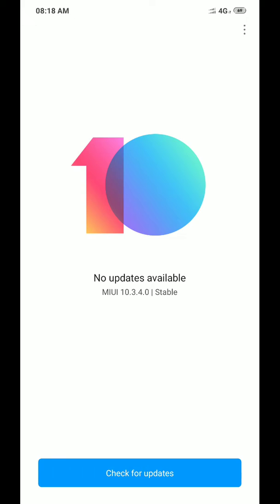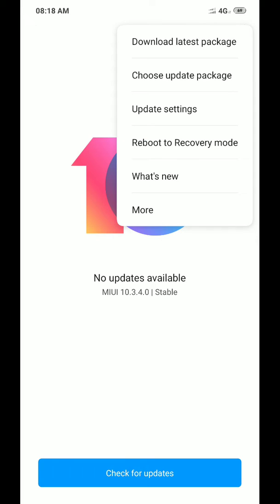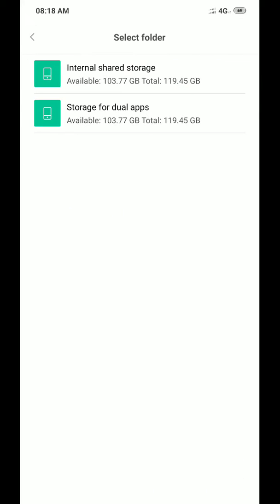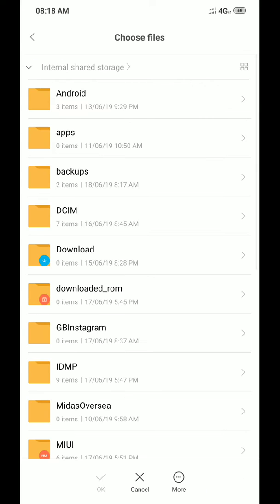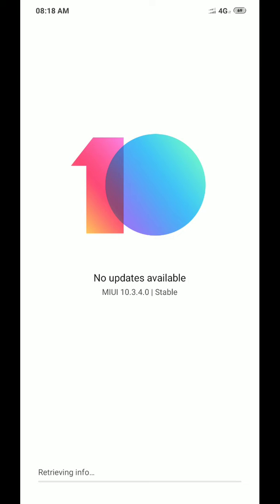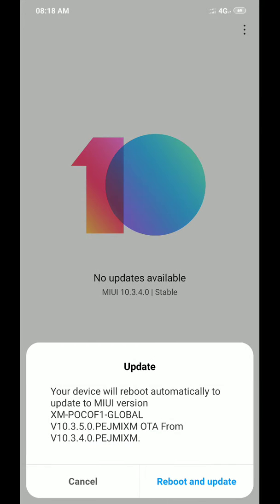Choose Update Package, click on Internal Storage, and select the file and click OK. Now it is going to check the update and the option is popped up.